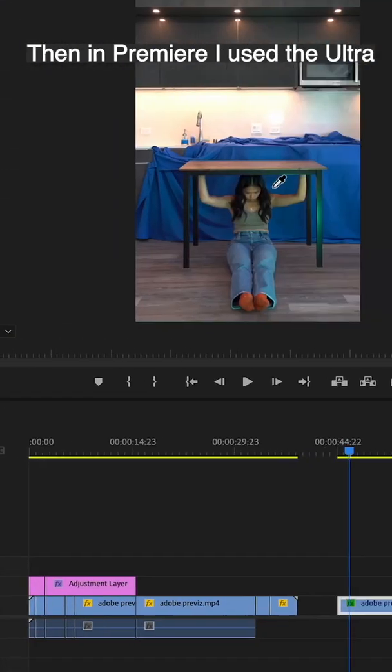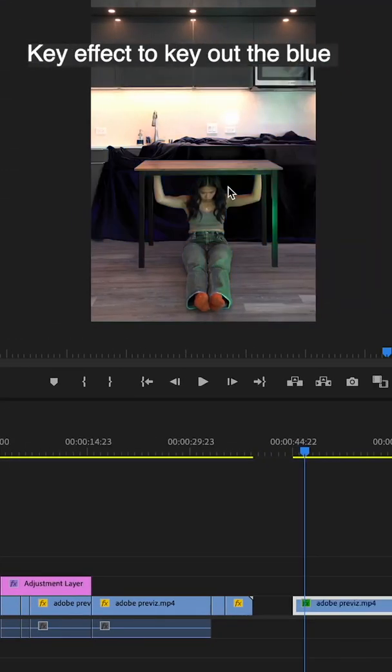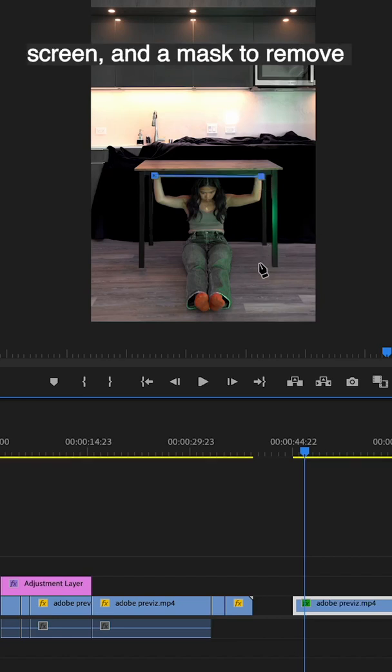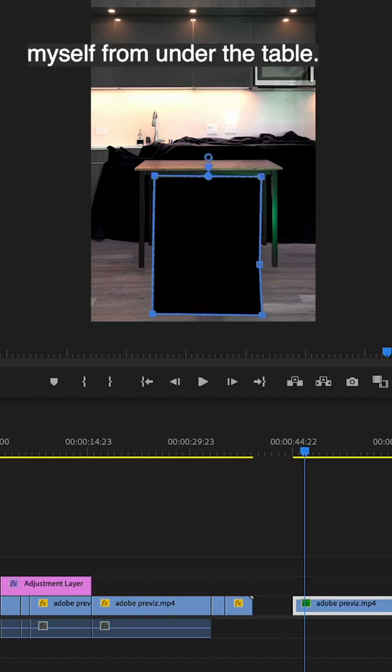Then in Premiere, I used the ultra key effect to key out the blue screen and the masking tool to key out myself from underneath the table.